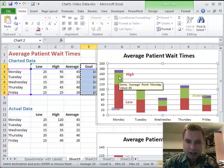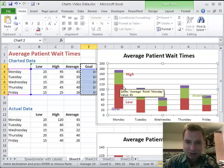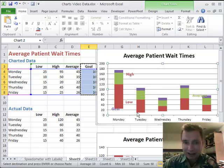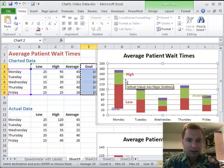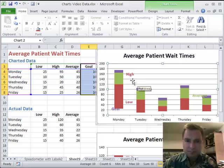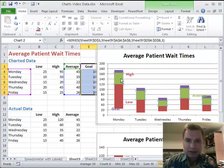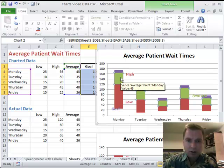So now my chart keeps getting higher — it's still kind of floating. Let me hit the Escape key to get rid of that. Let me show you how to make this a line instead of adding to our column.